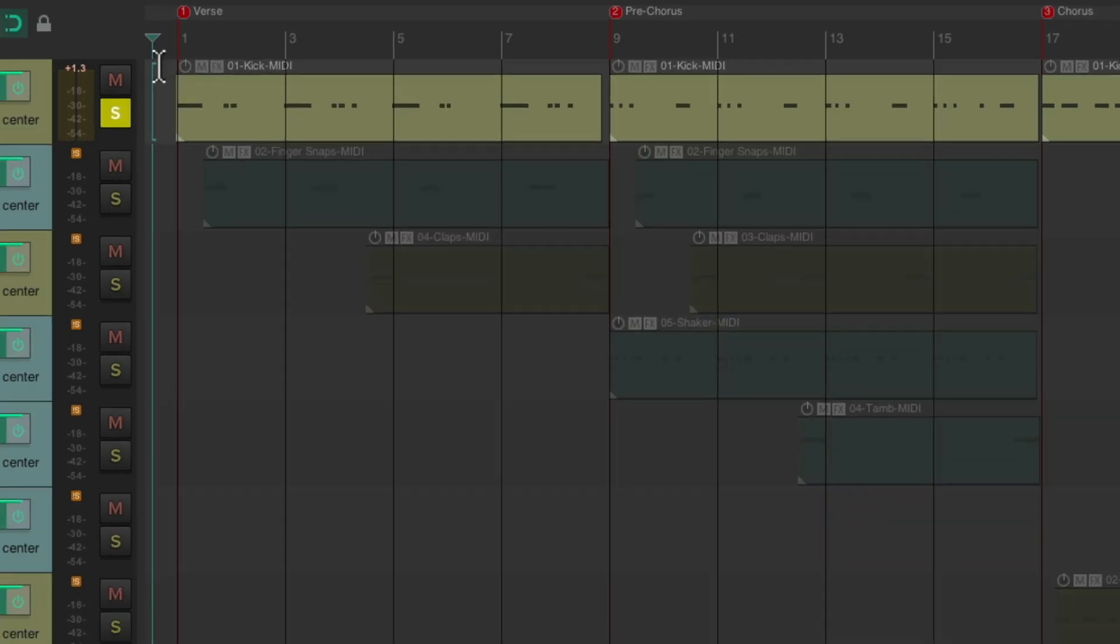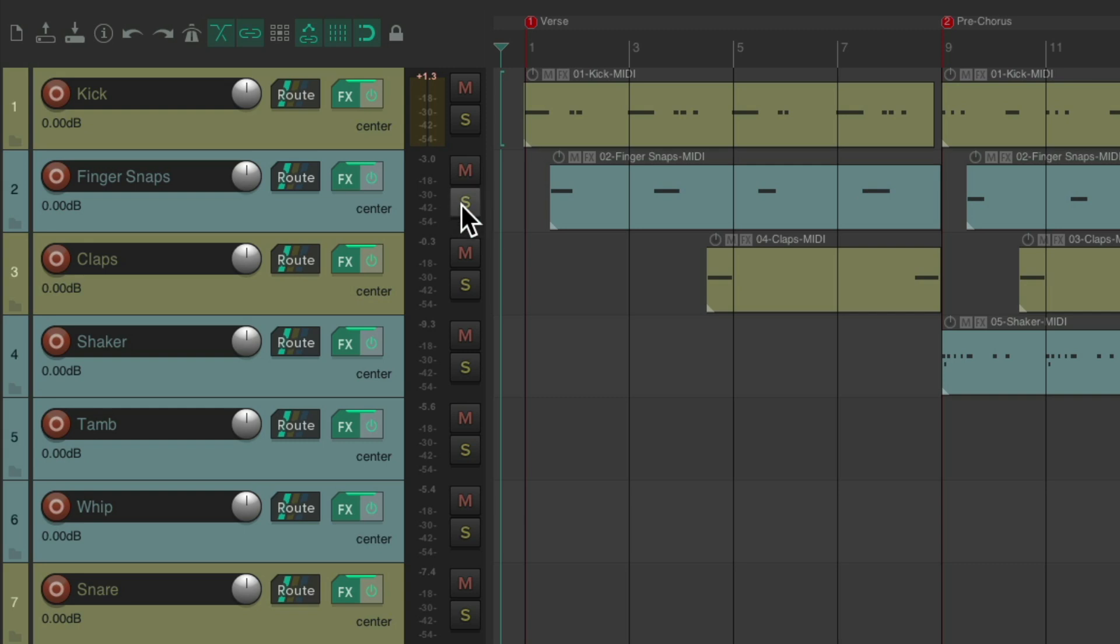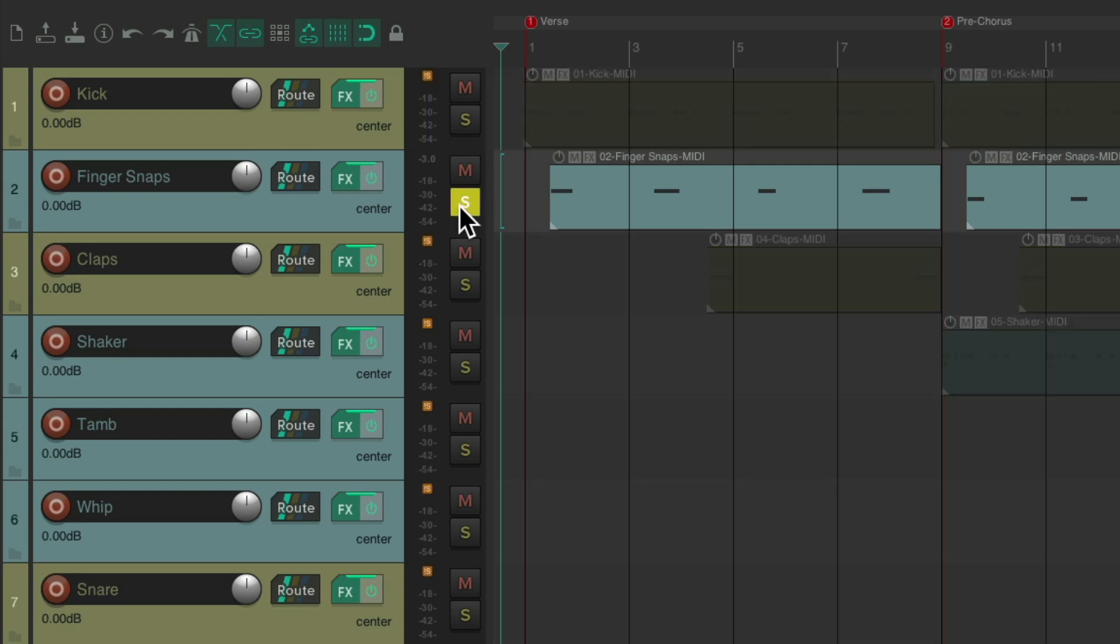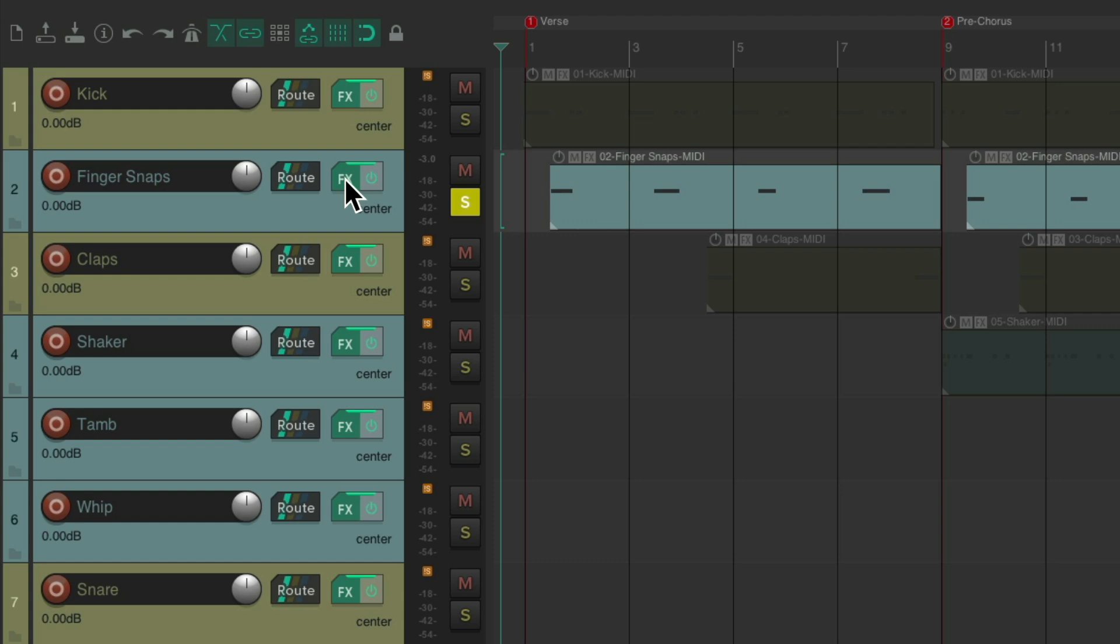But let's move on to the finger snaps. And notice, I put the tracks in the order in which they come in to the song. I like to do that ahead of time when I'm mixing tracks, so I can hear the arrangement in the order of the tracks I'm working on. Let's solo the finger snaps.